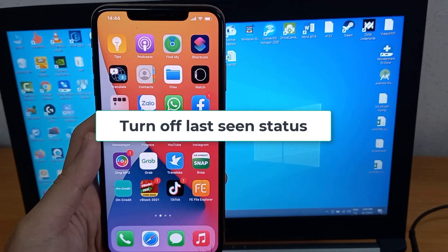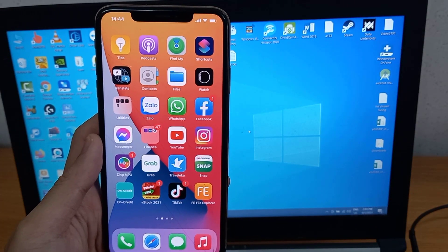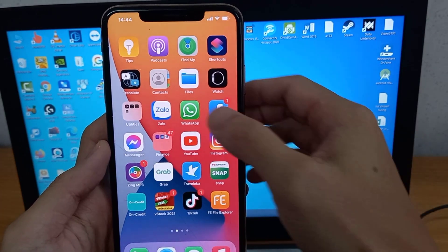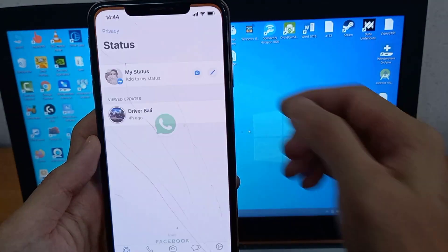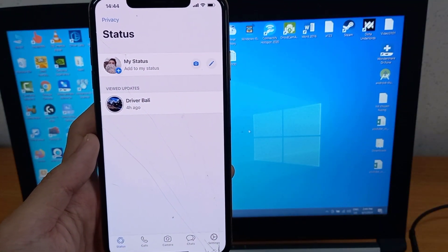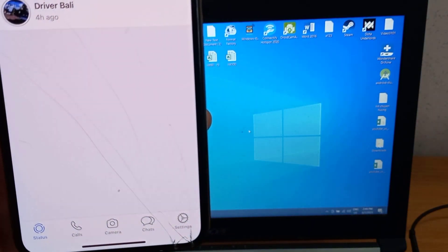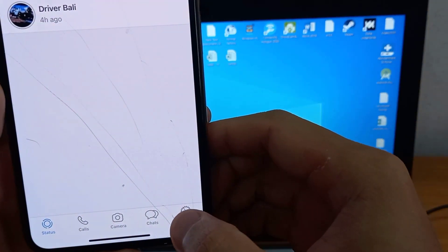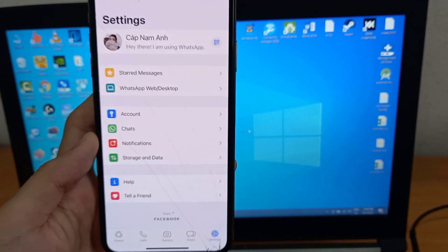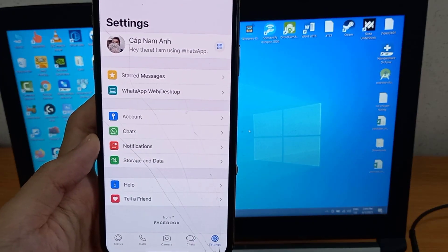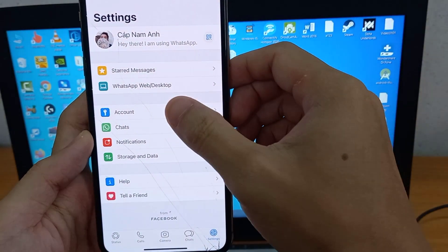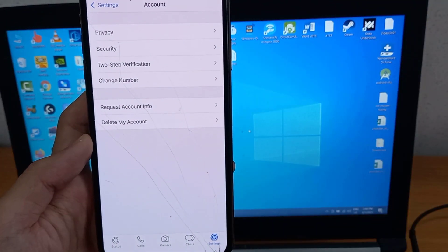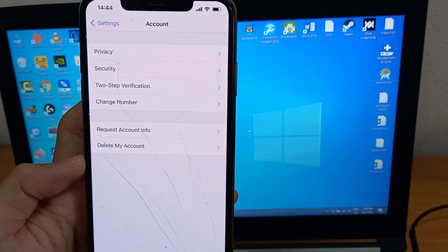Turn off last seen status. First, open your WhatsApp app on your smartphone. Second, select Settings from the menu at the bottom right hand corner of the screen. In Settings, select Account. In the Account page, find and select Privacy.